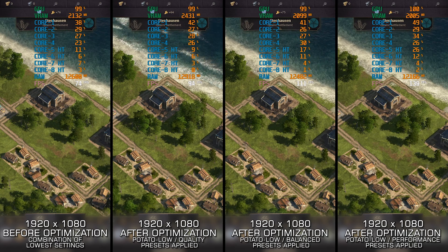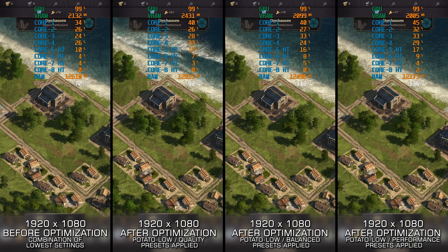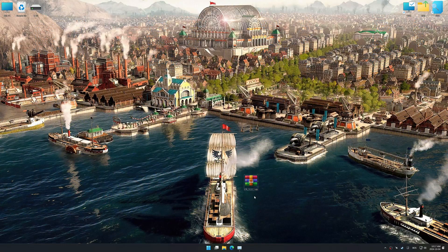If reaching the maximum possible performance is indeed what you are looking for, let's begin. In this video, I will use an optimization tool called Low Specs Experience. Low Specs Experience is a PC video game optimization solution I developed that allows you to optimize your favorite games based on your preferences and needs.